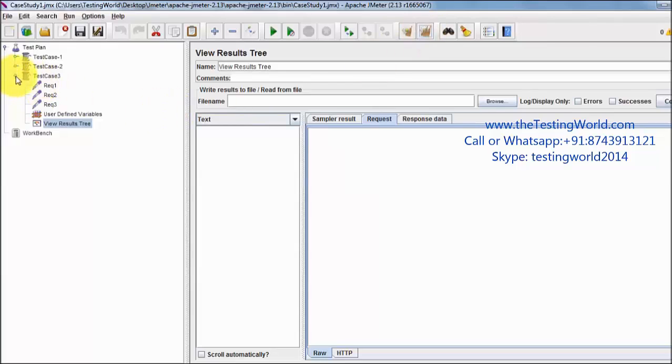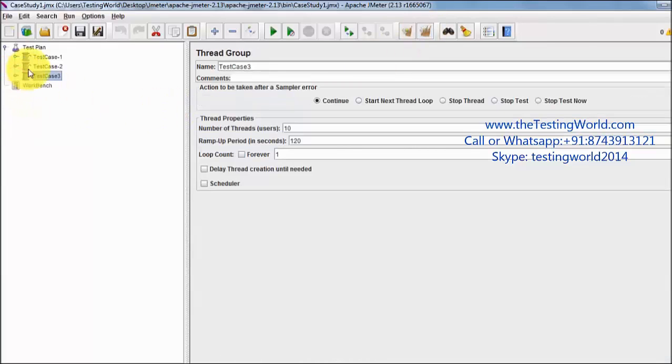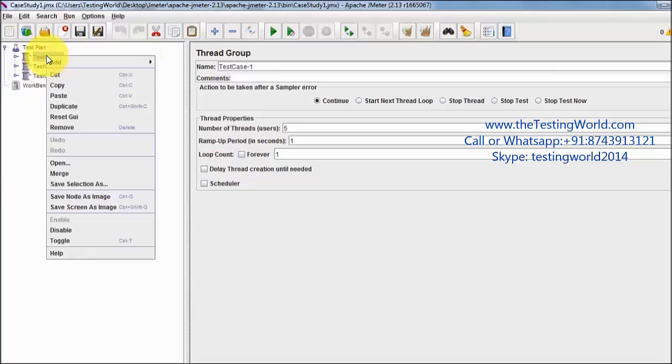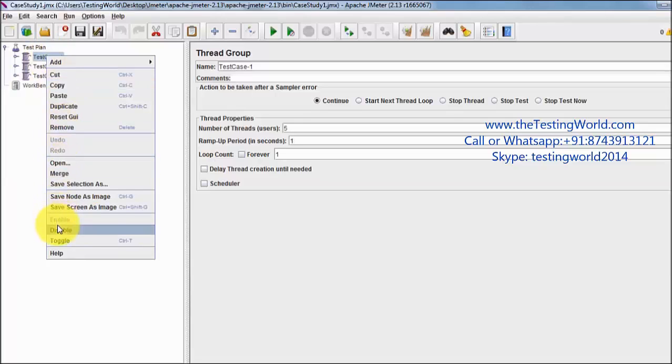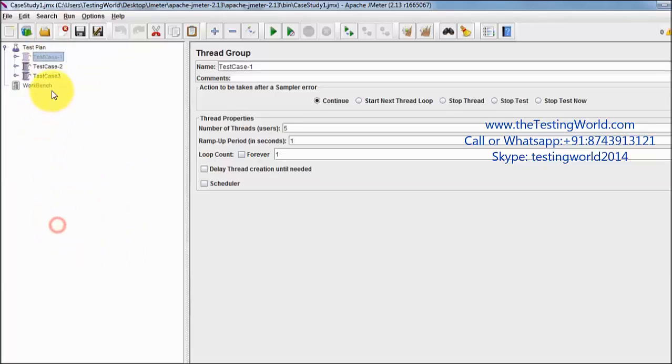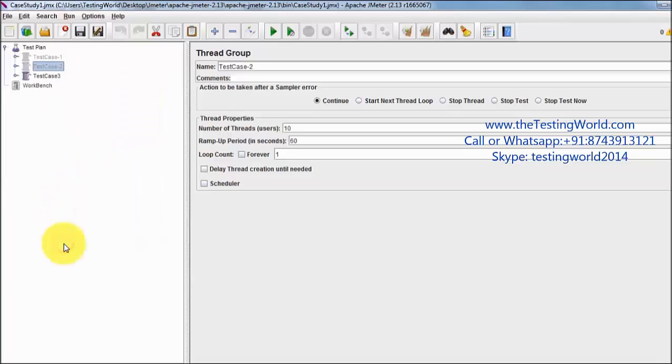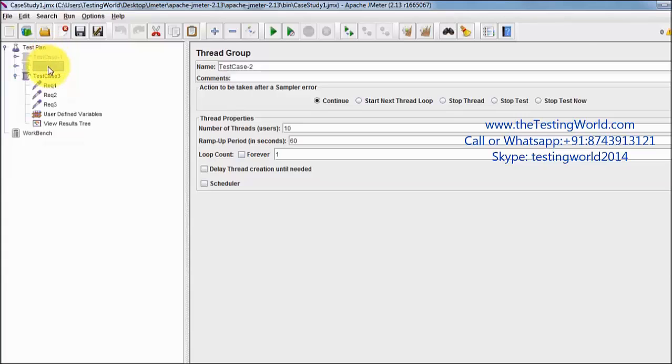One more important thing I want to tell you: when we run over here, it's going to run all the test cases. But now I don't want to execute the first and second test case, so I right click on that and just disable them. In this session I don't want to execute test case 1 and 2, I just want to execute test case 3.